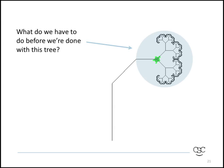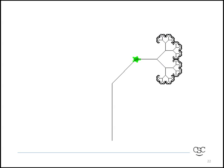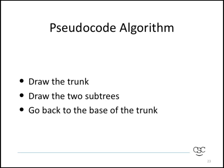The answer, of course, is that we need to move the turtle from the top of that trunk that you see down to the bottom. We are now at the top of the trunk of the larger diagonal tree and ready to draw the left subtree. So, now we have a basic idea of what our algorithm might be.